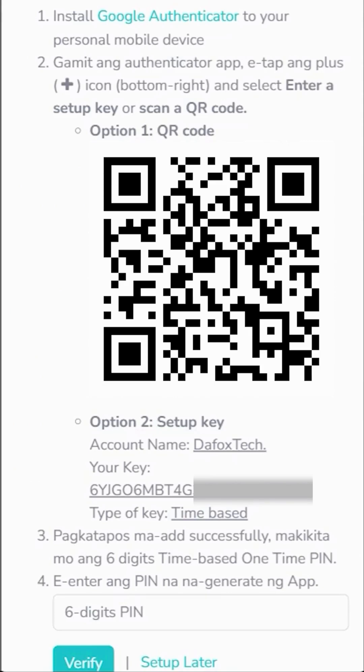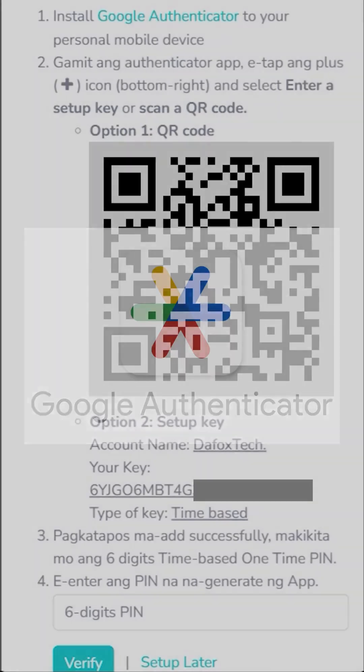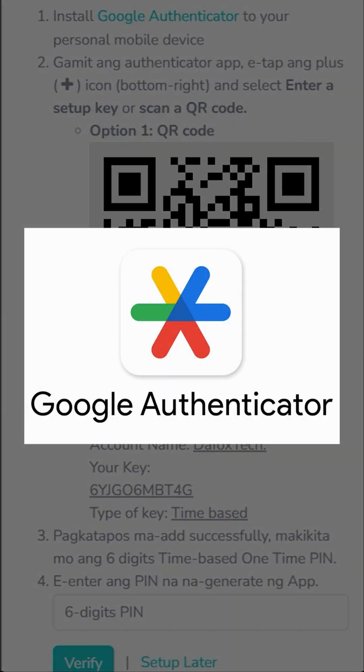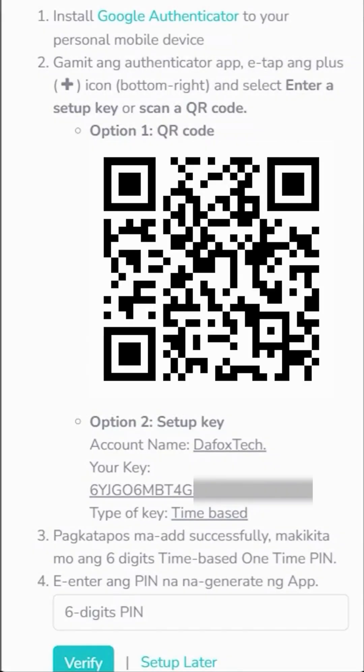Then you will see these instructions which are for setting up your time-based OTP. The first step will be to download and install Google Authenticator. For the second step, you have two options. Option one: use the Google Authenticator app to scan this QR code. Option two: manually input these details into the Google Authenticator app. Choose option two if you can't scan the code because you're using the same phone.